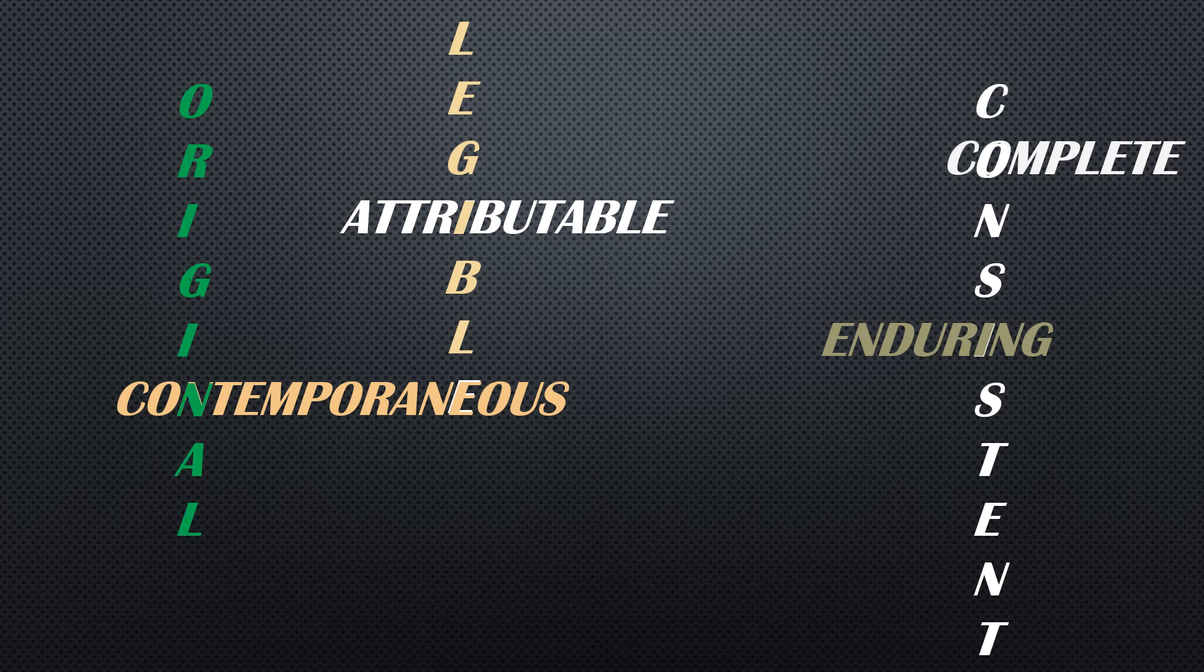Coming to the next principle of ALCOA: Original. Data must be original. How do you define original? Whatever data you have entered in the first notebook, that is the original data. You may be using notebooks, spreadsheets, databases, or software applications. Where the data is initially recorded is the point to be noted, which comes under original.